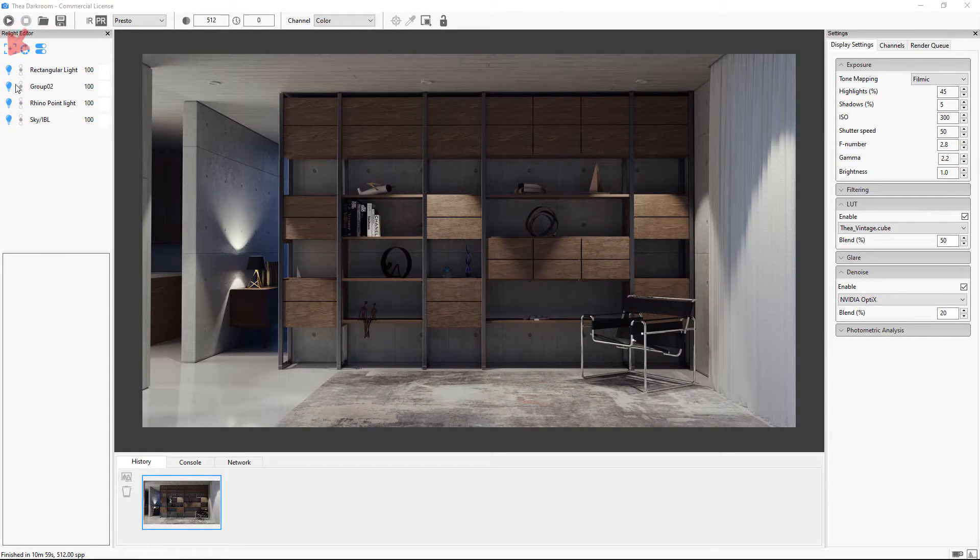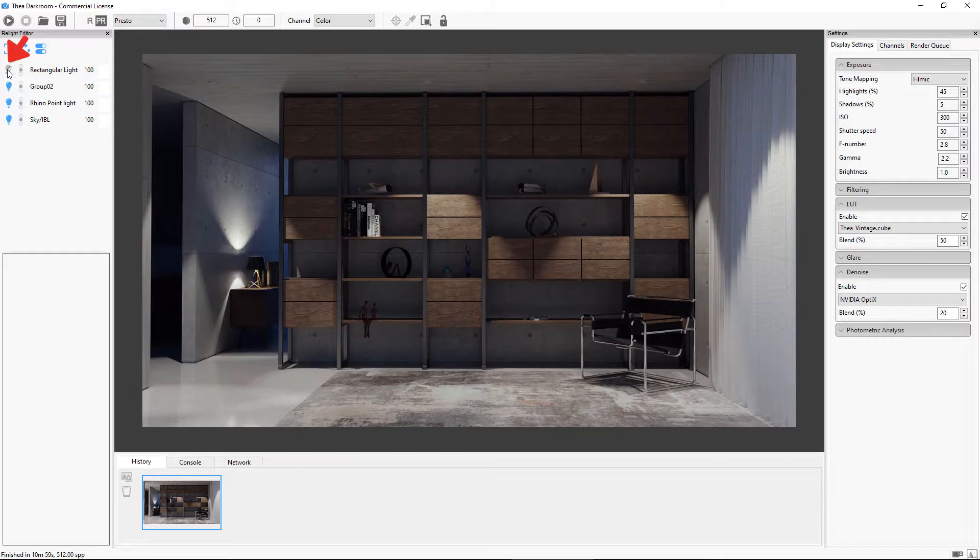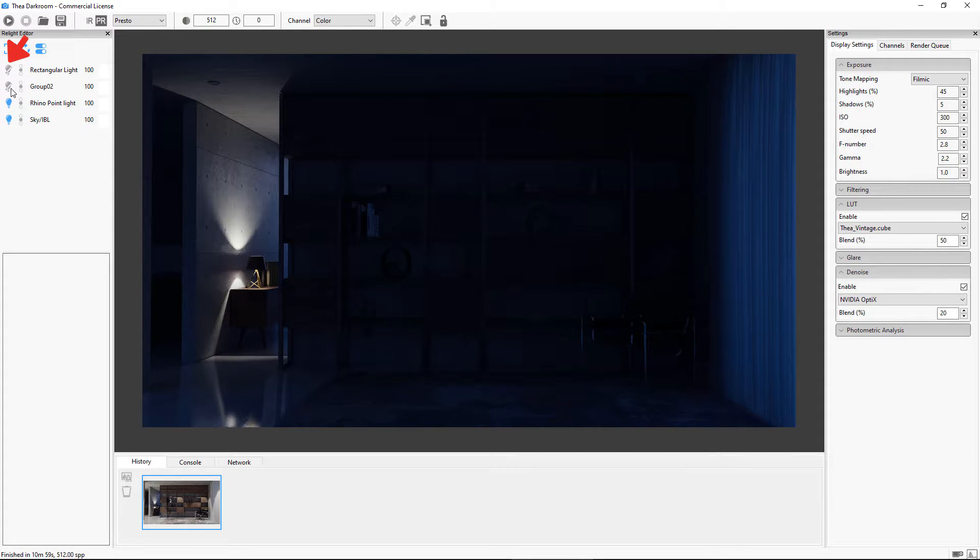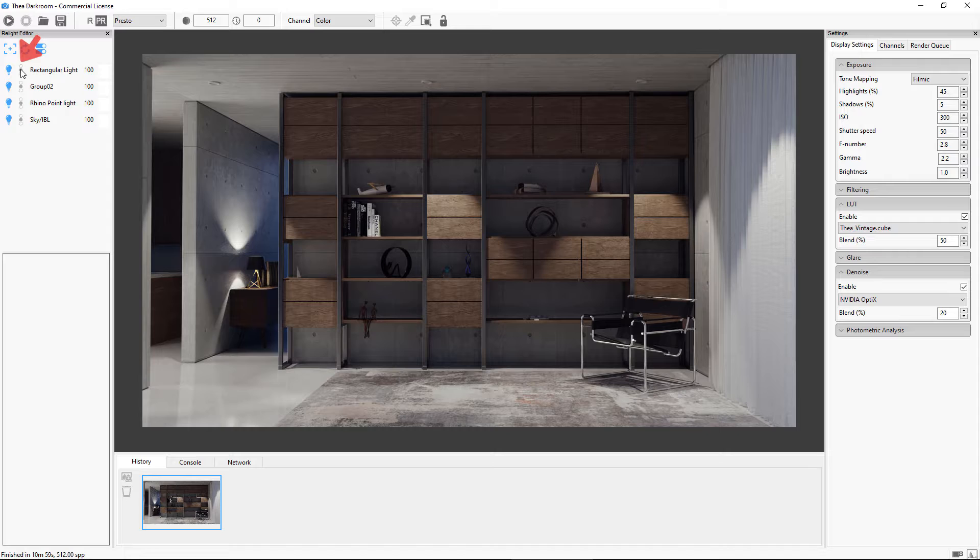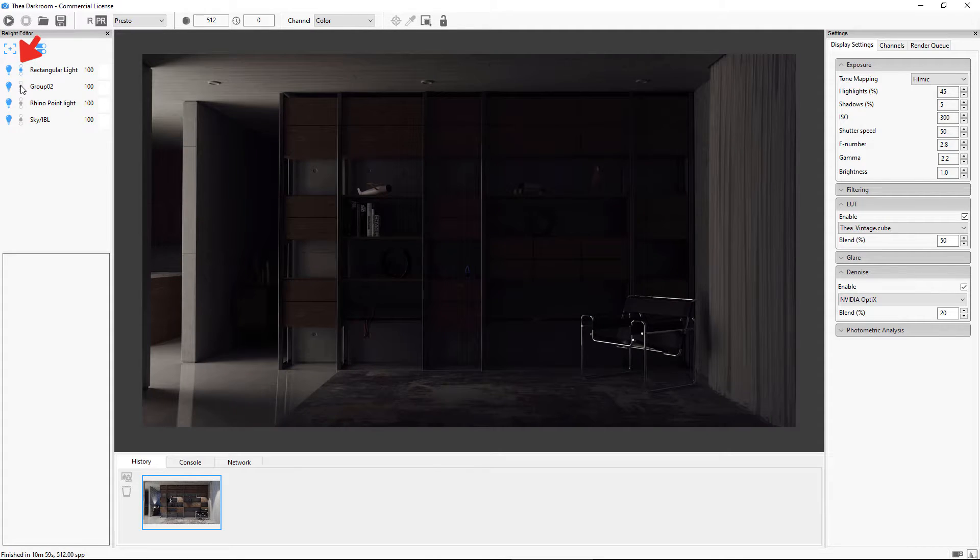The toggle switch turns the light group on and off. The Solo button isolates the selected light.